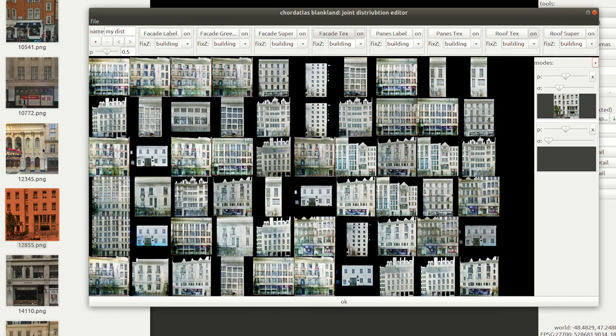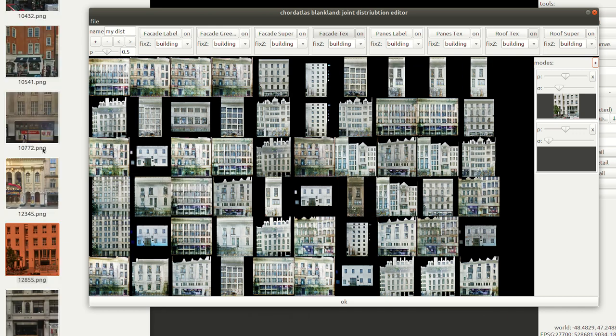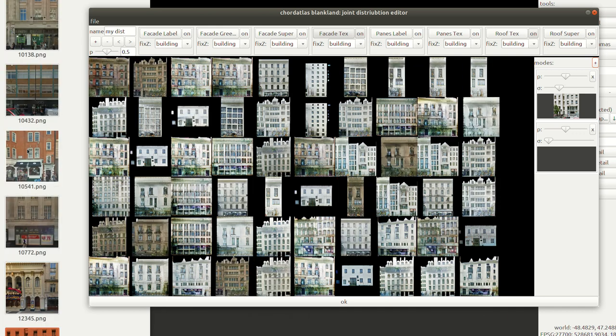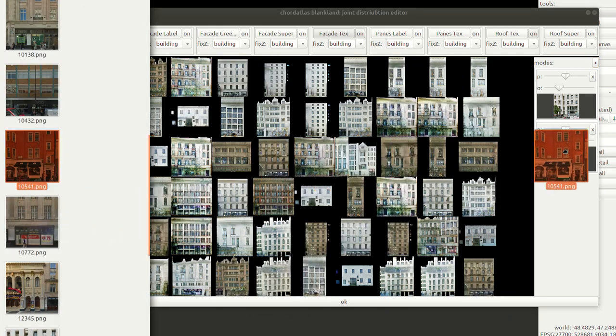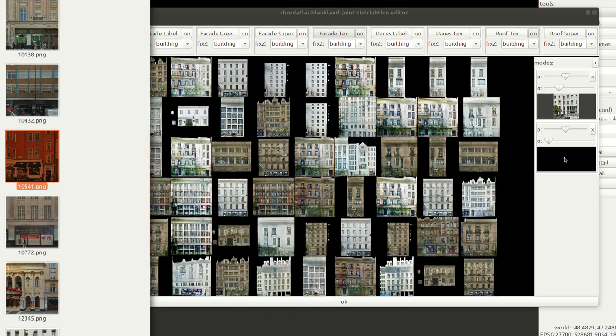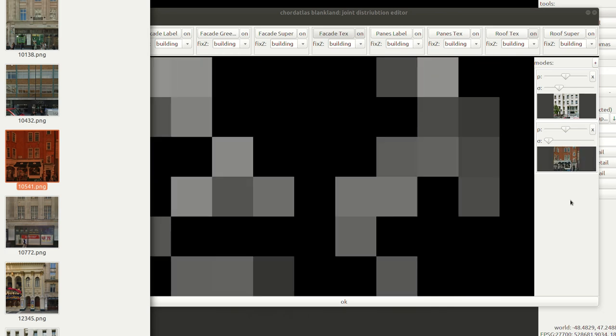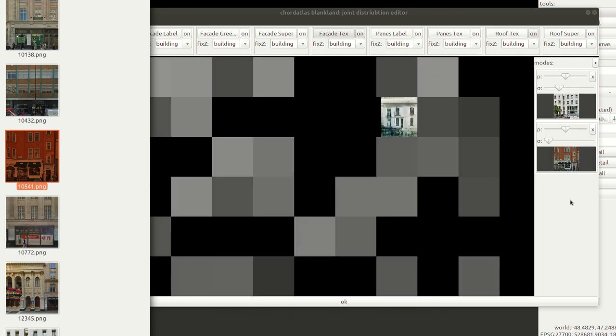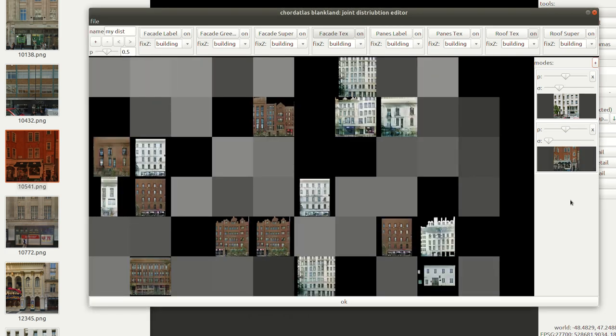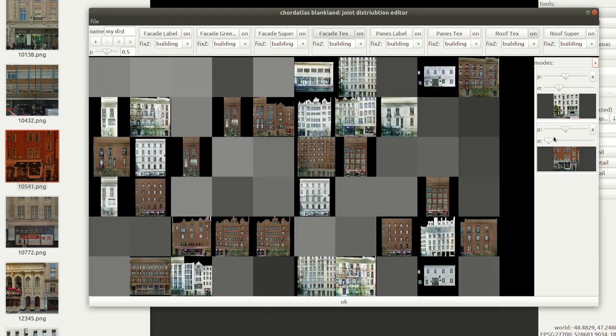Style is modelled as a mixture of Gaussians in latent space. In our interface, we show random samples from the resulting distribution in real-time. The distribution is specified by providing one reference image per mixture component and optionally adjusting the variance.